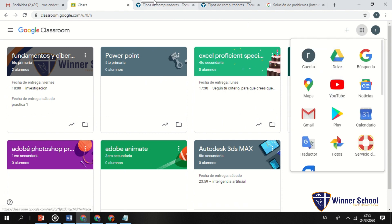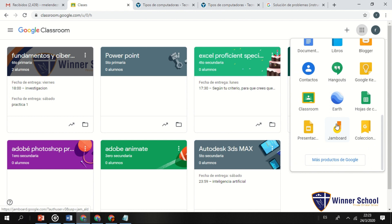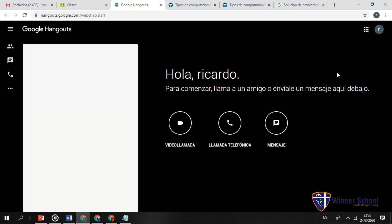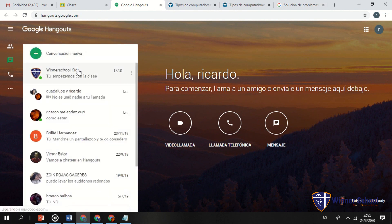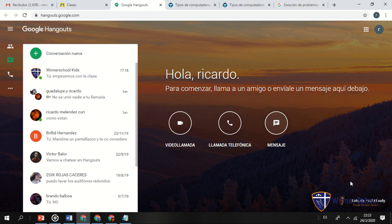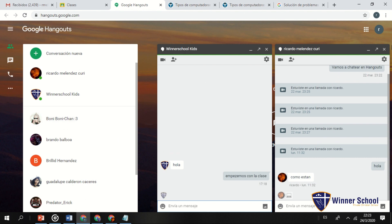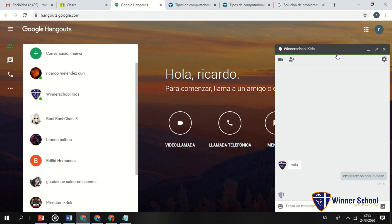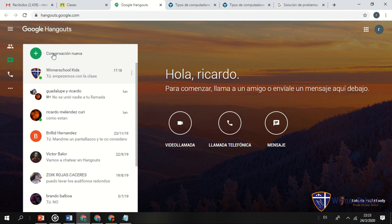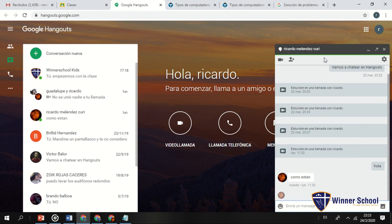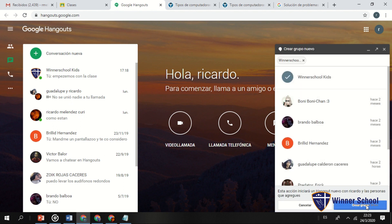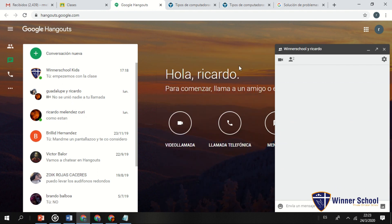El último paso, ya llevamos casi una hora. Espero que les haya servido bastante. Hangouts es algo rápido y similar a WhatsApp, solo que trabaja con Gmail. Si tienes conectado Gmail, también tienes Hangouts. Puedes enviar mensajes individuales o crear un grupo: le pongo 'Winner School' y creo el grupo. Puedes conversar en chat grupal o hacer una videollamada.